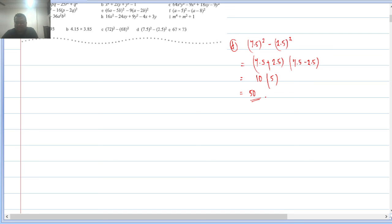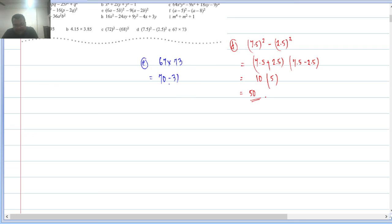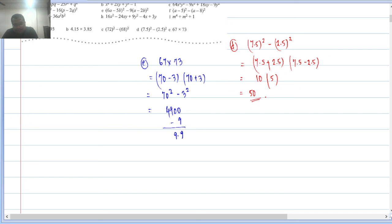Q4(e): 67 × 73. The midpoint is 70, so 67 = 70−3 and 73 = 70+3. So this is (a−b)(a+b) = a² − b² = 70² − 3² = 4900 − 9 = 4891.